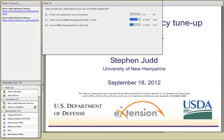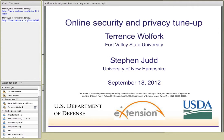My name is Terrence Woolfork and I'm the coordinator of information and technology services at Fort Valley State University. I'm also the outgoing chair of the Southern Region PLN IT subcommittee, and the chair of the Association of Extension Administrators IT Technology and Data Management Group. What I wanted to do today is go through a brief overview of online security and a security tune-up.